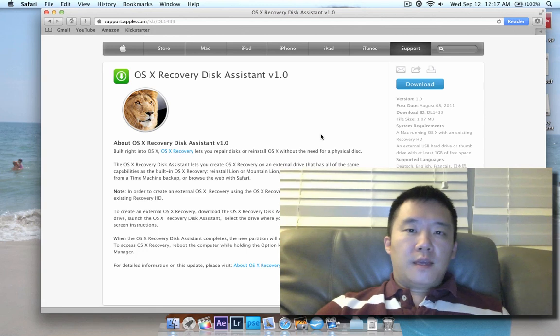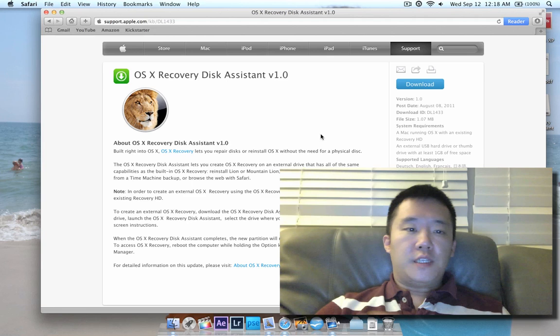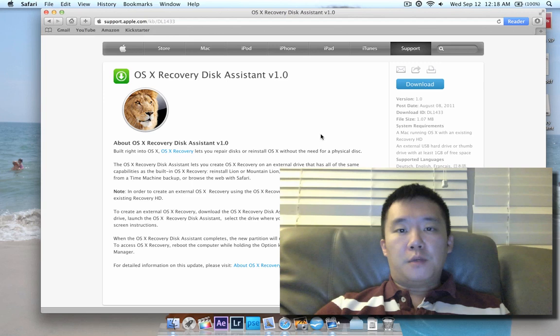Hi, welcome to Awkward Hamster. In this video, I'm going to show you how to use the OSX Recovery Disk Assistant to create essentially a backup of your operating system.